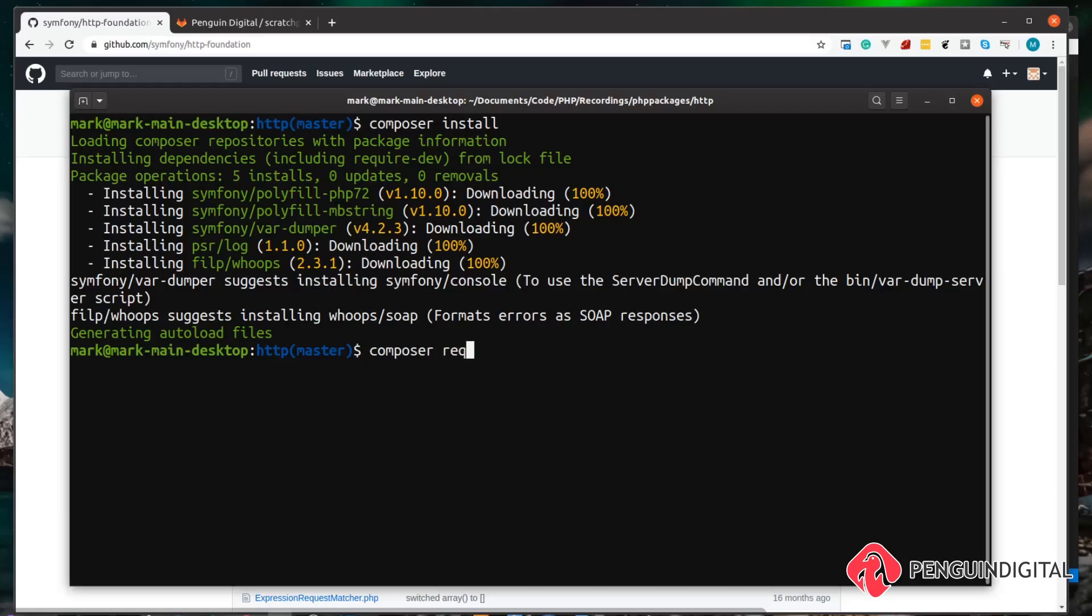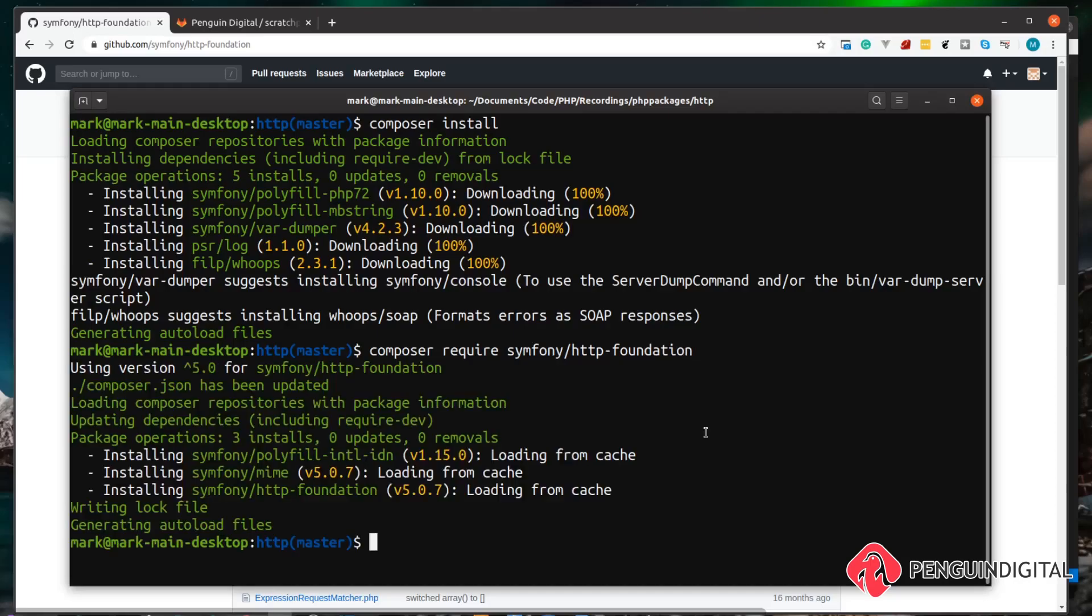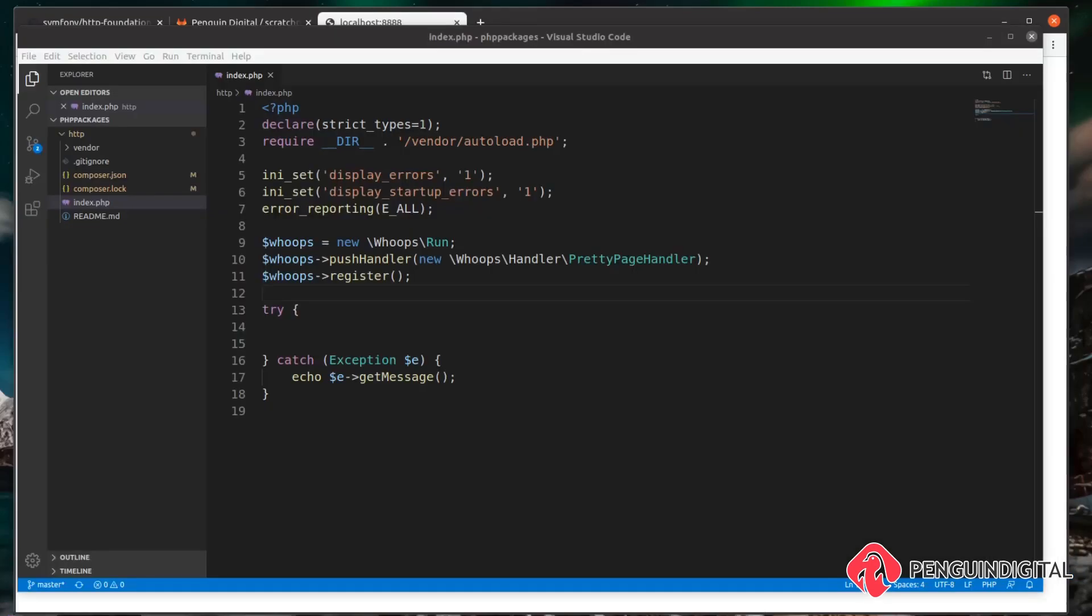Now that we have everything we need, let's spin up a local server to try this out. We can do that with PHP -S. I want to run this on localhost on port 8888.